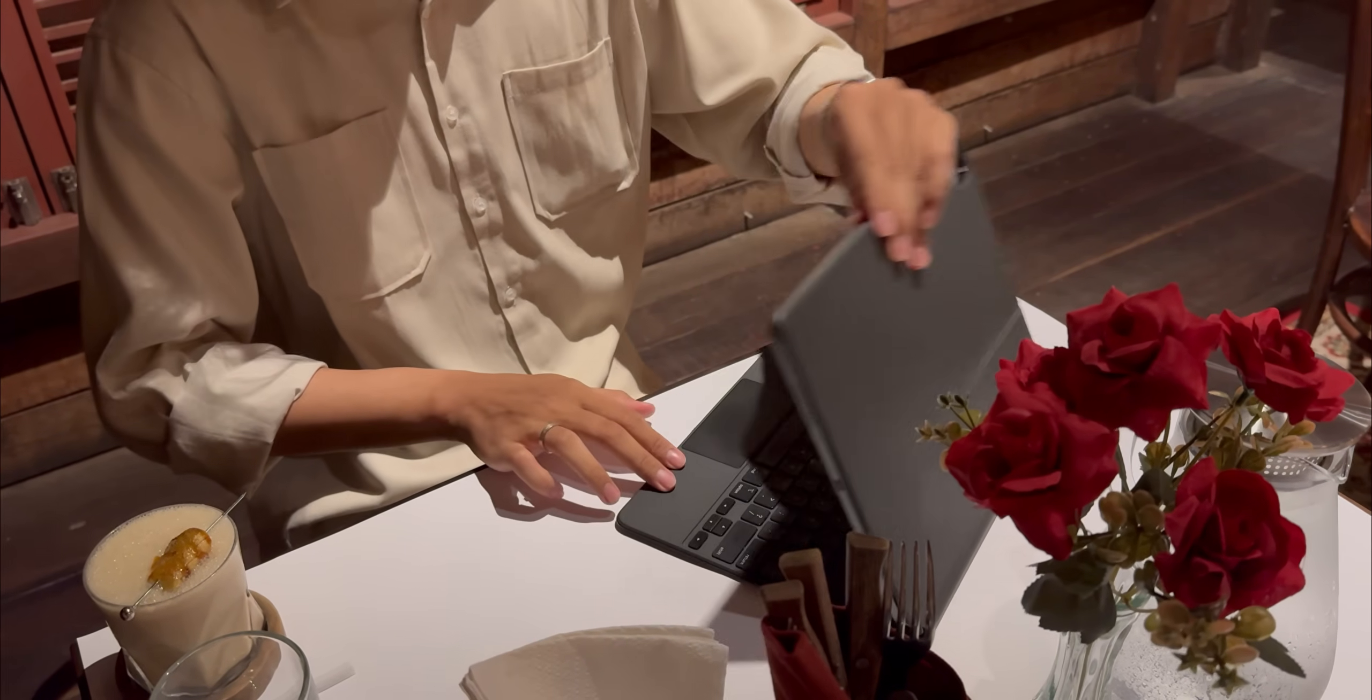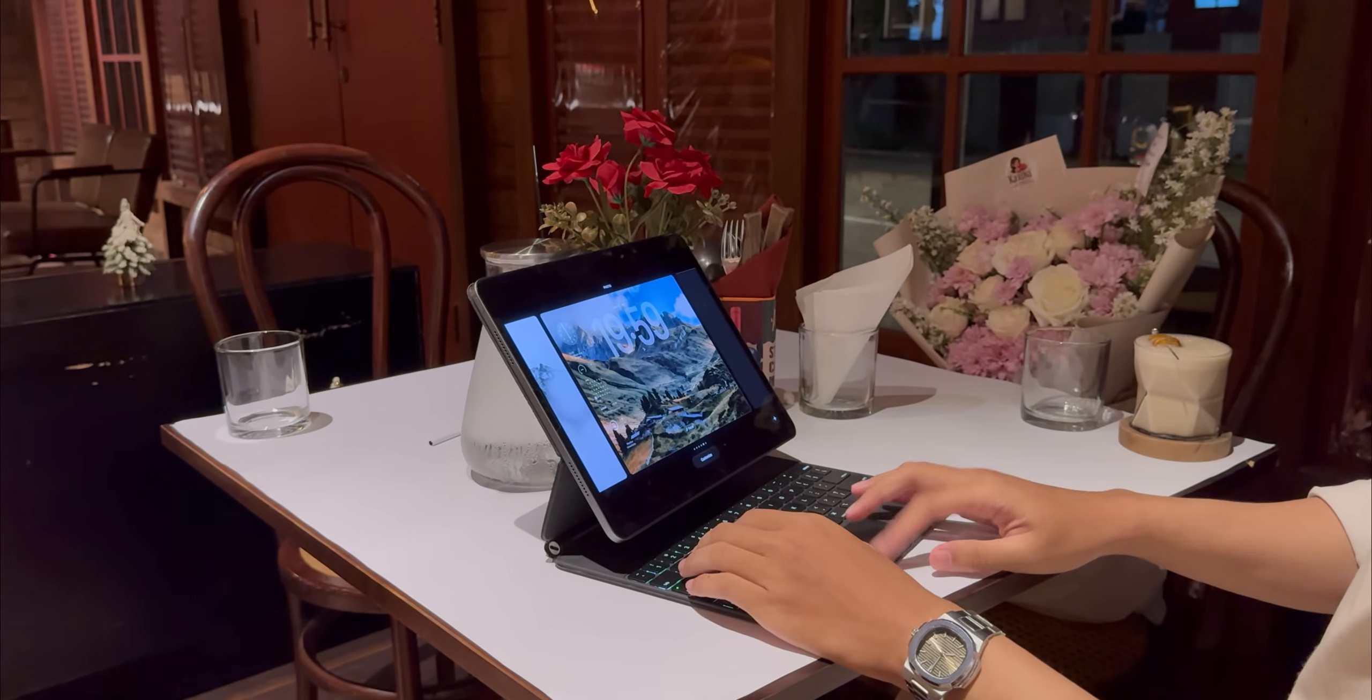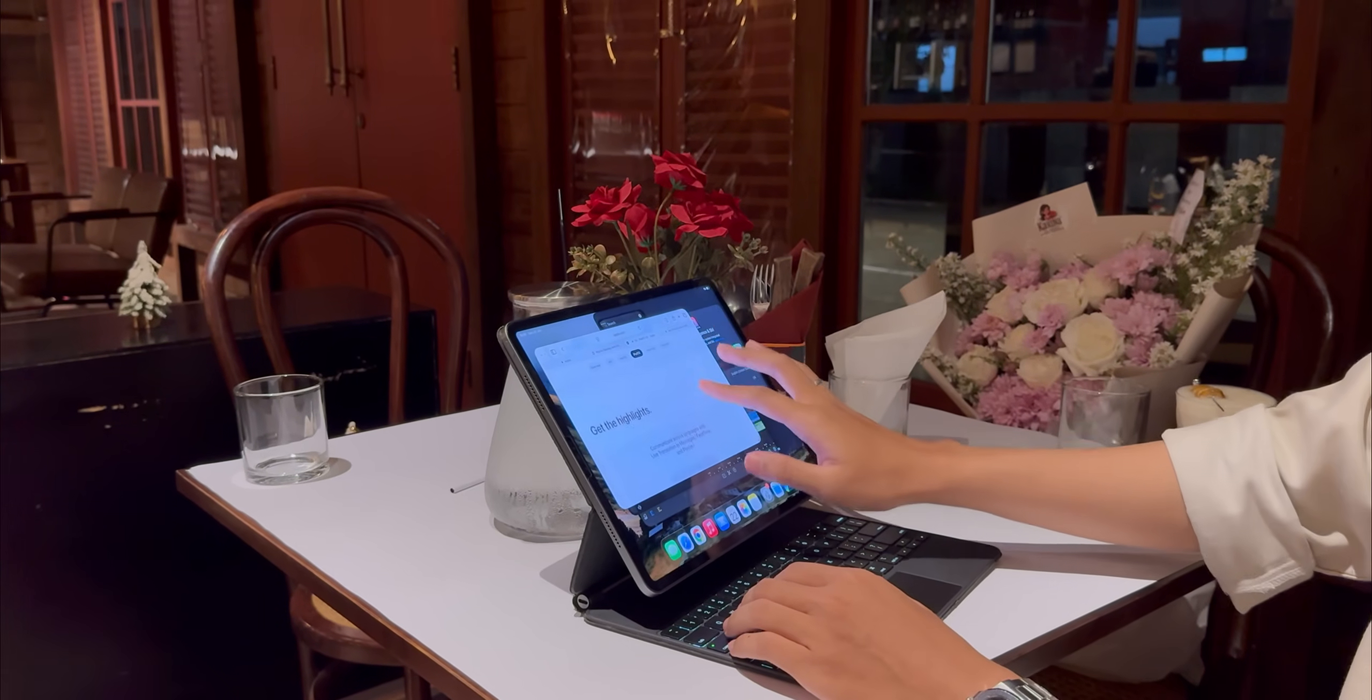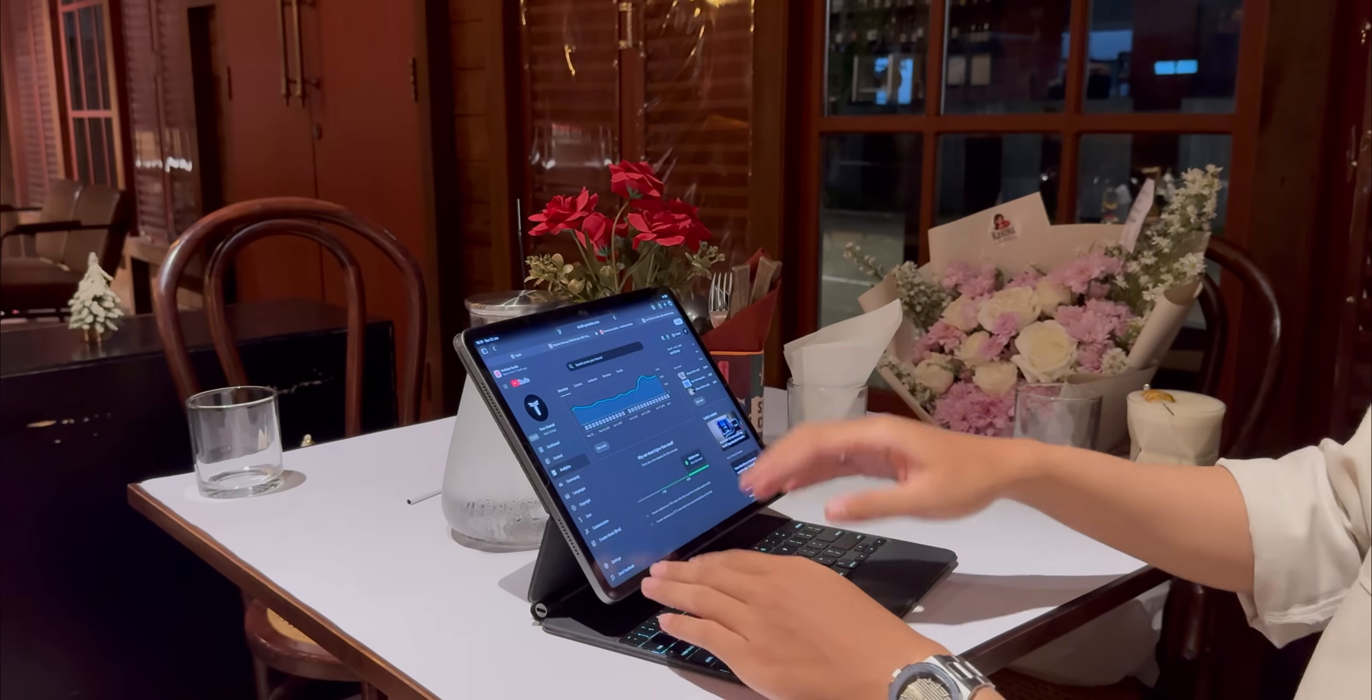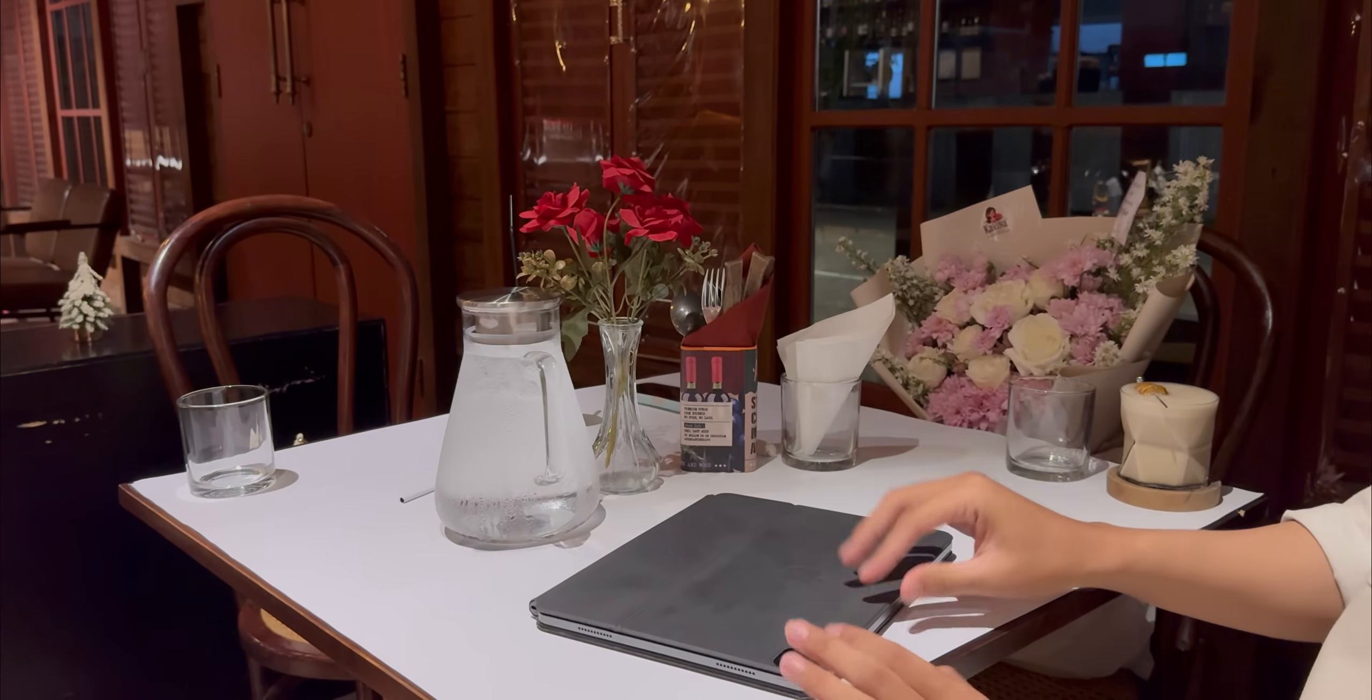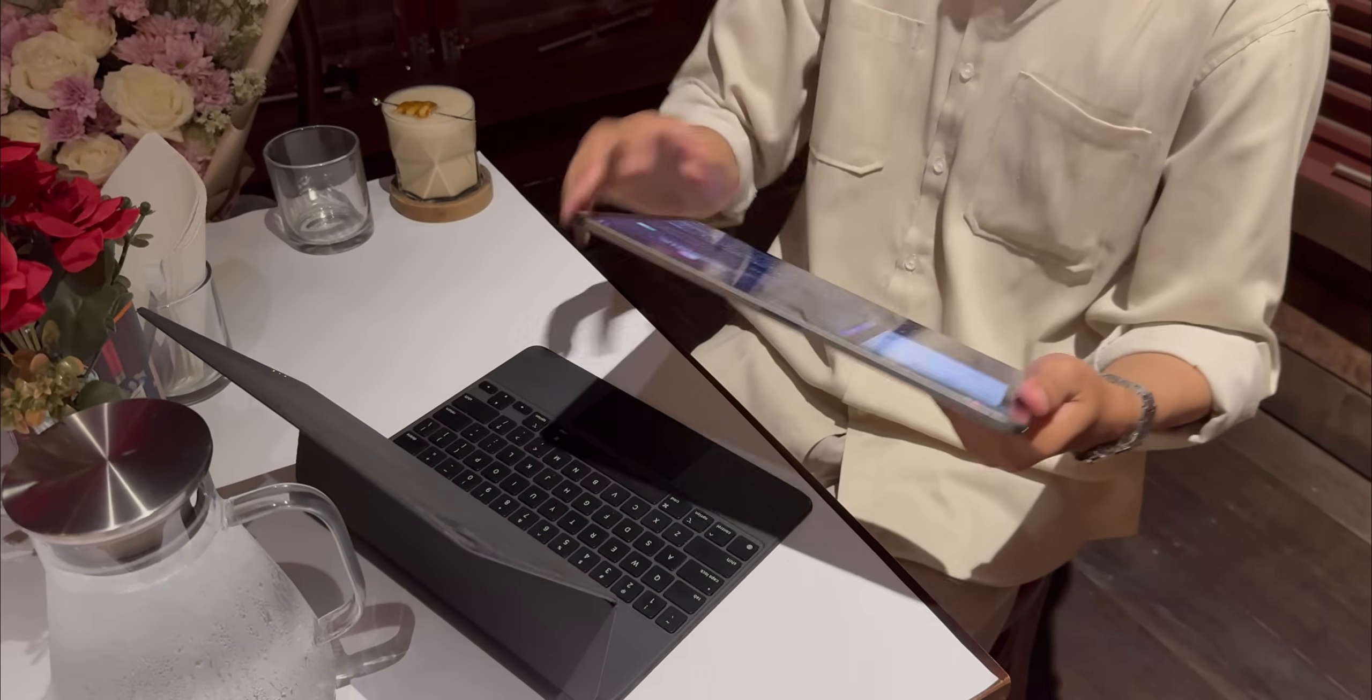My daily driver, and yeah I'm running the iPadOS 26 developer beta. Now I know the term MacBook killer gets thrown around every single year and let's be honest it's almost always an exaggeration, but I've got to say this time for me as a content creator it feels different. It really feels like Apple has finally done it. So is this M1 iPad, a device that's a few years old now, finally a true MacBook replacement? Let's get into it.